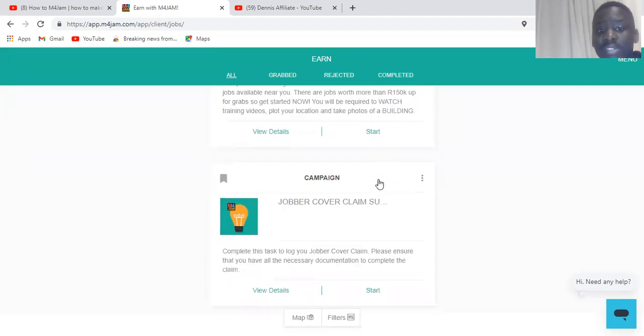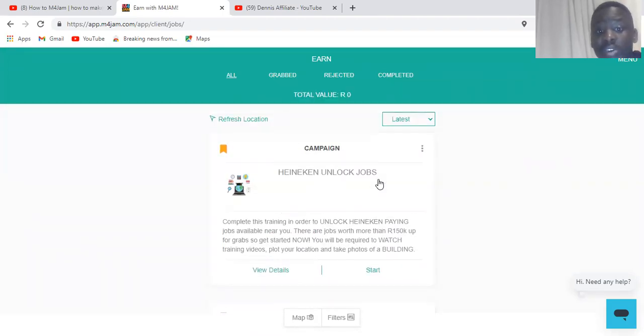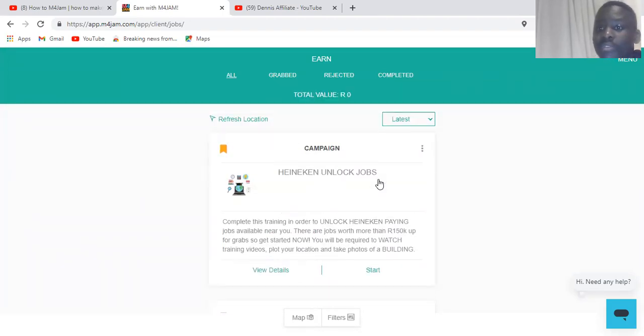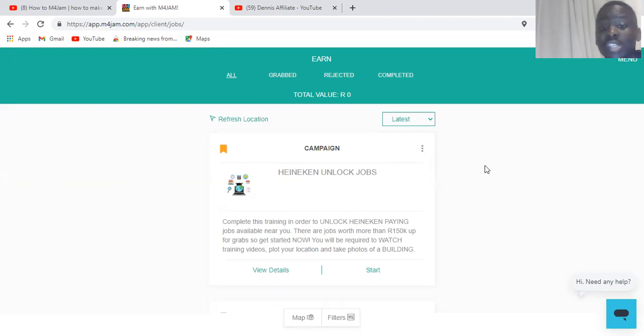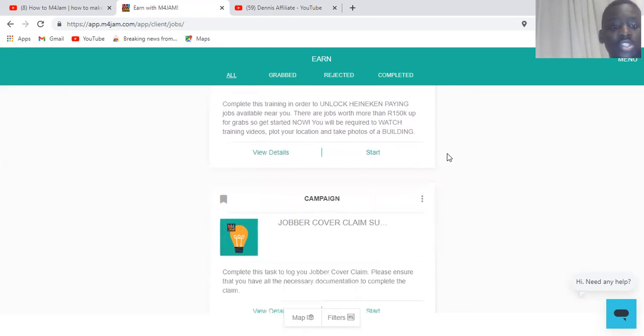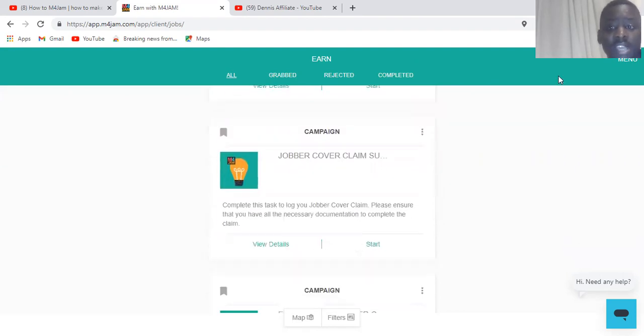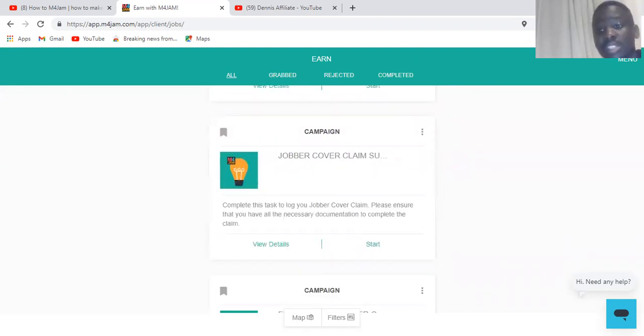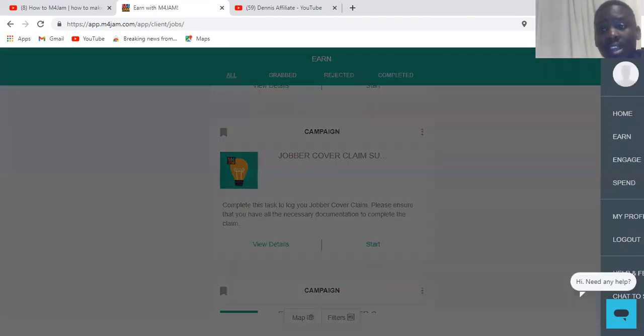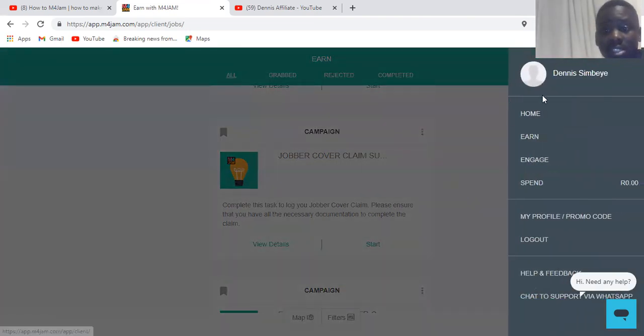This is great guys, and this is real. This is legit. People are making money using this. You can also join their page on Facebook called M4Jam. Just go straight and join their page and follow the instructions. This is how I want to see how much I'm going to make using this new account. As you can see, this is my new account here.